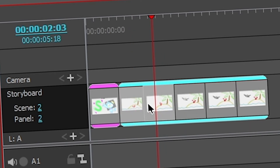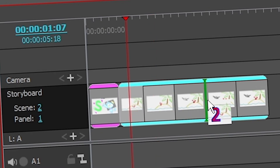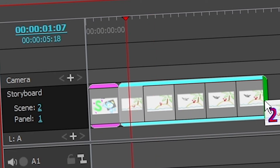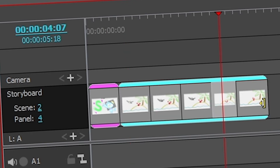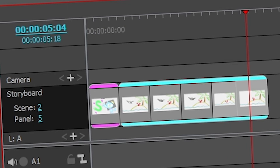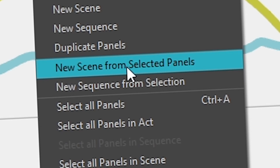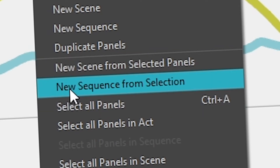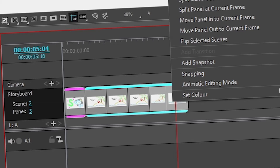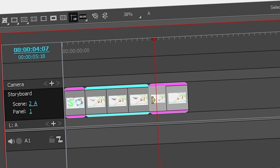If you take two panels and decide they go at the end, you can click and drag them, keeping them within your scene — the green line stays inside the scene. But what if you wanted to create a new scene with them? You can right-click and find options like 'New Scene from Selected Panels' or 'New Sequence from Selection'. I'll make a new scene from selected panels and then I have a new scene.